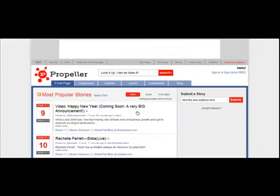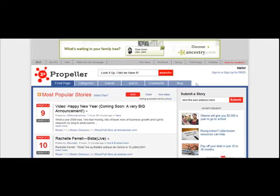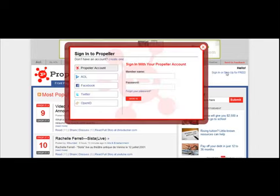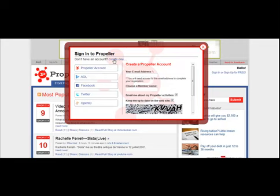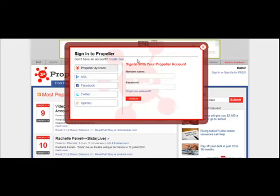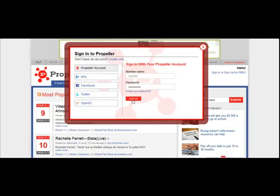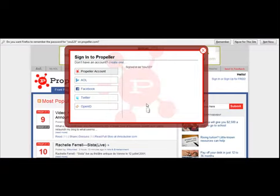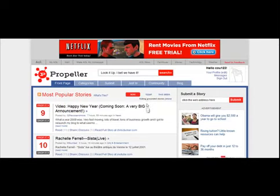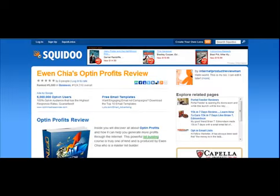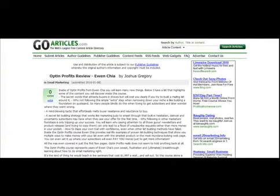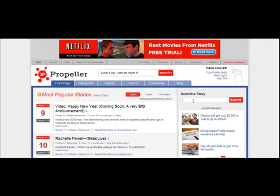That will open in just a moment. Once the site opens, come up here to where it says sign in or sign up for free. If you don't have an account, just choose create one and it will take you through that process. I'm just going to sign in here to my Propeller account. Once you're signed in, go to where it says submit story and plug in your link to your Squidoo page. I'm just going to paste that in there and then choose submit.